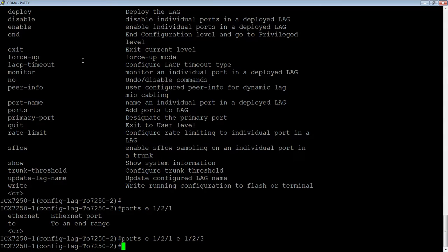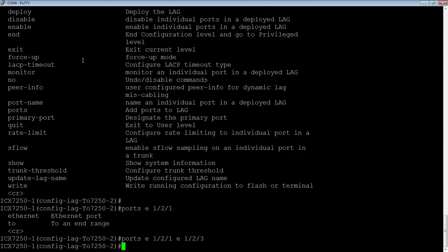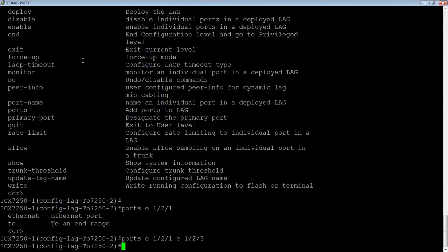And then I have to have a primary port. The purpose of the primary port is a couple of things. One is it's where your broadcast, unknown unicast, and multicast go. And secondly, it is where the configuration goes. So if I go in and shut down the primary port under the interface, it's going to shut down all the ports in the lag. So it is the controlling port, if you will.